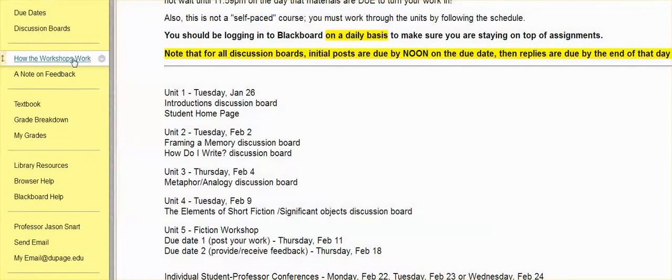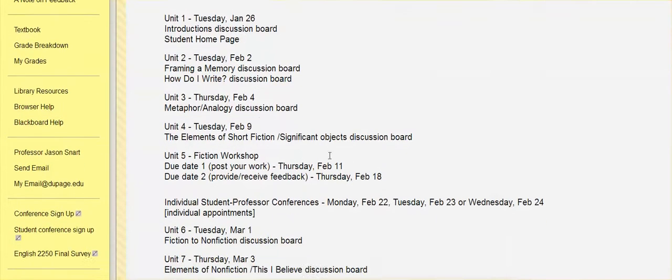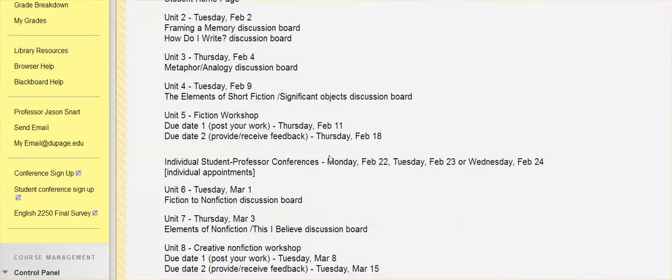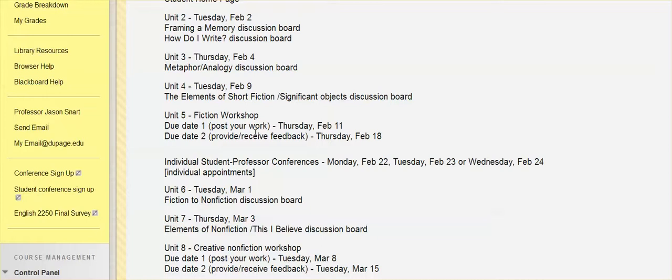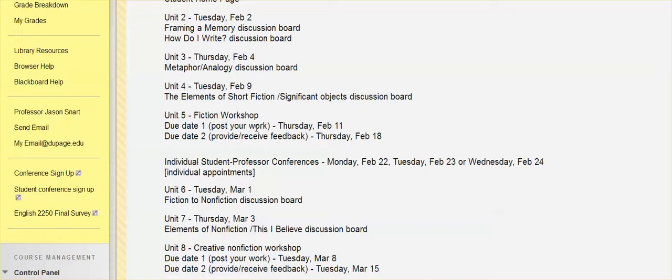Also to review a couple of things here, like how the workshops work in terms of everybody—you'll find yourself in a group now. So unit five has a discussion board with some threads set up. You'll see which thread you're in. You'll have to go in and post your own work, in this case, a fiction workshop. So we're writing a short story.